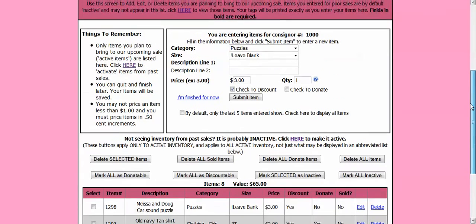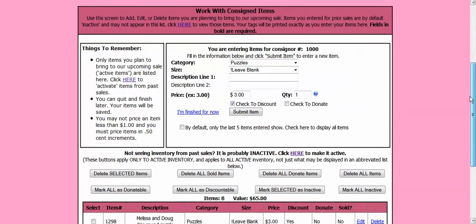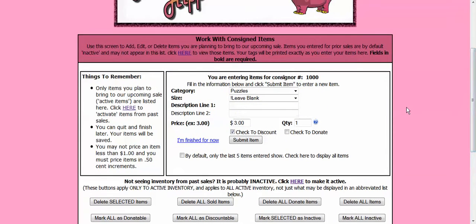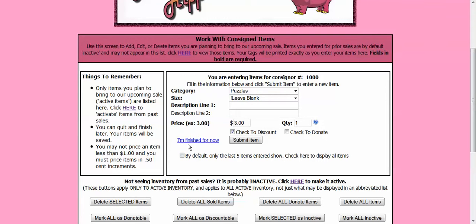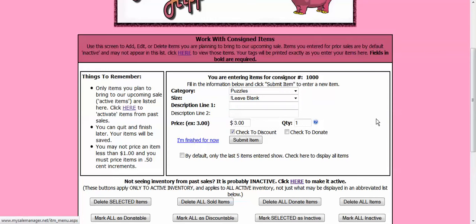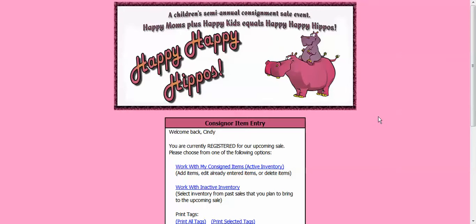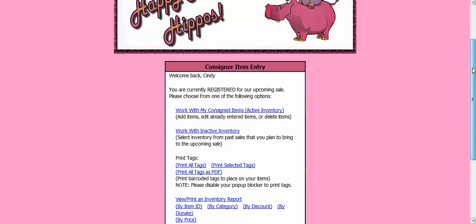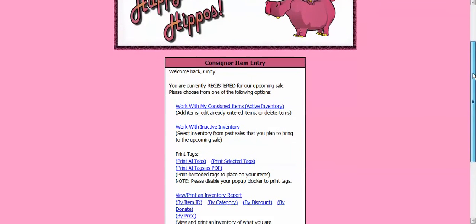Alright, so I can keep inputting items. And when I am done inputting items, if I need to take a break or I am just finished, there is a button here that says I am finished for now. So I am going to click on this button. And it brings me back to the consignor screen.